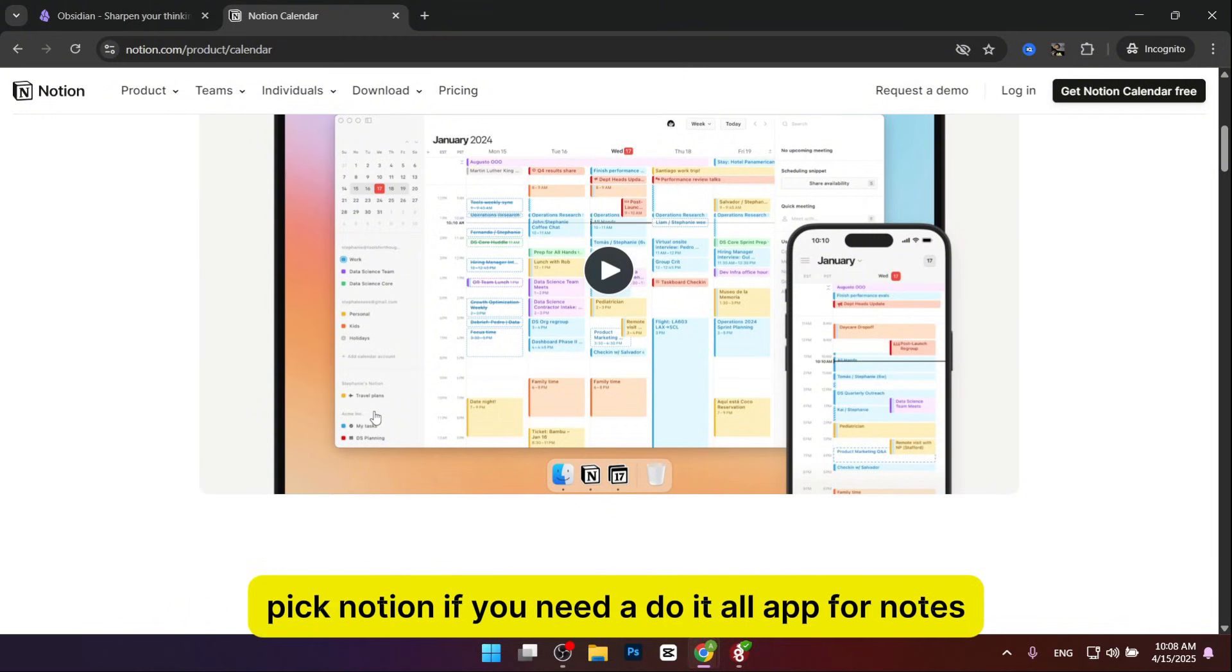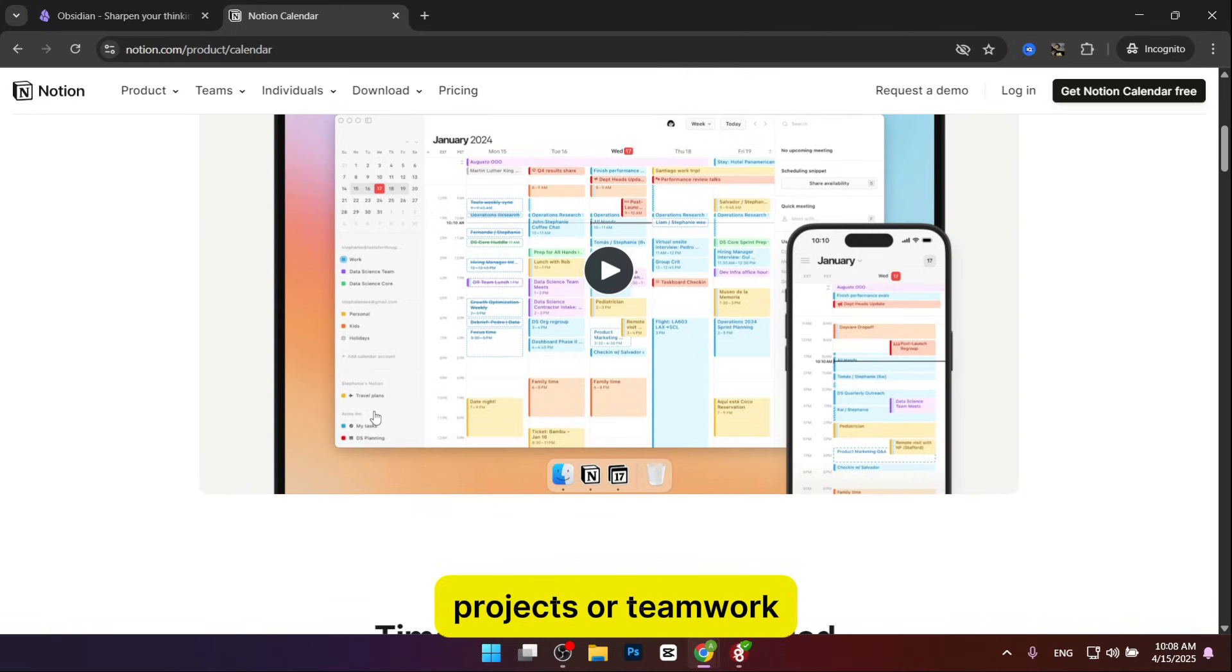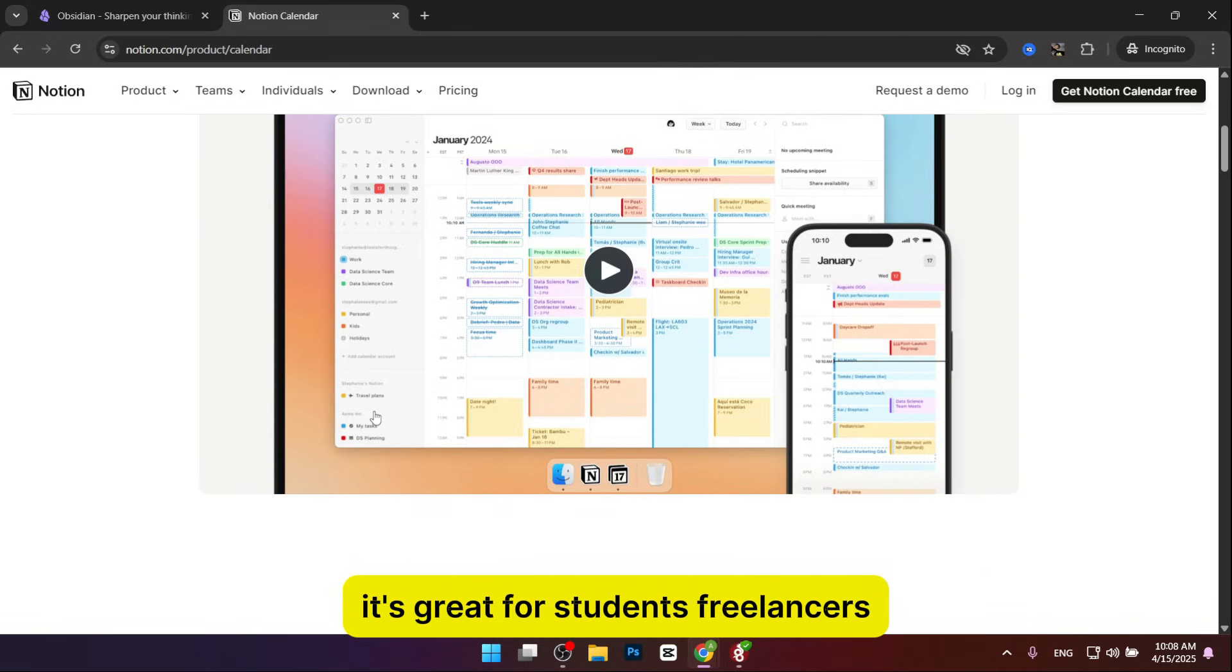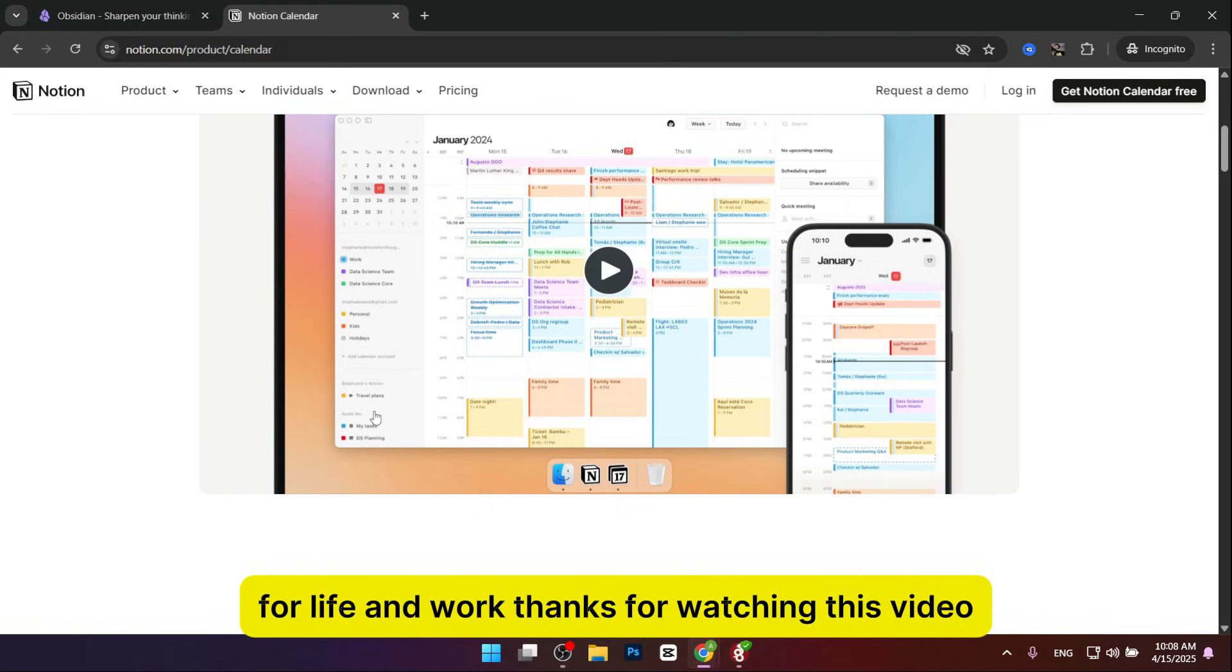Pick Notion if you need a do-it-all app for notes, projects, or teamwork. It's great for students, freelancers, or anyone who wants a pretty easy-to-use tool for life and work.